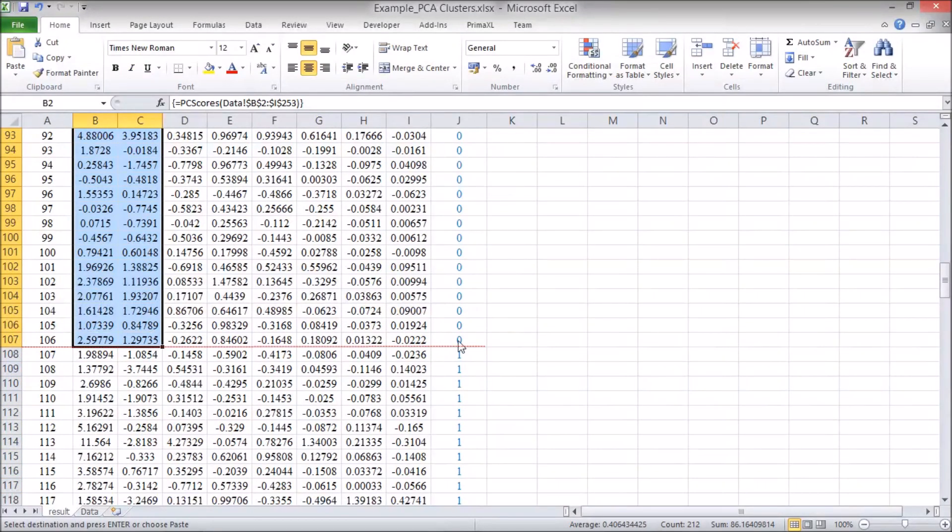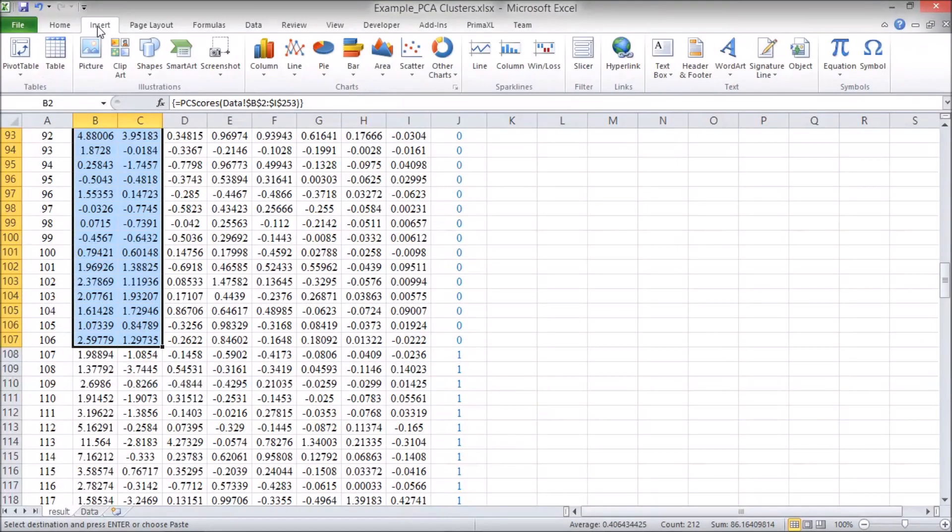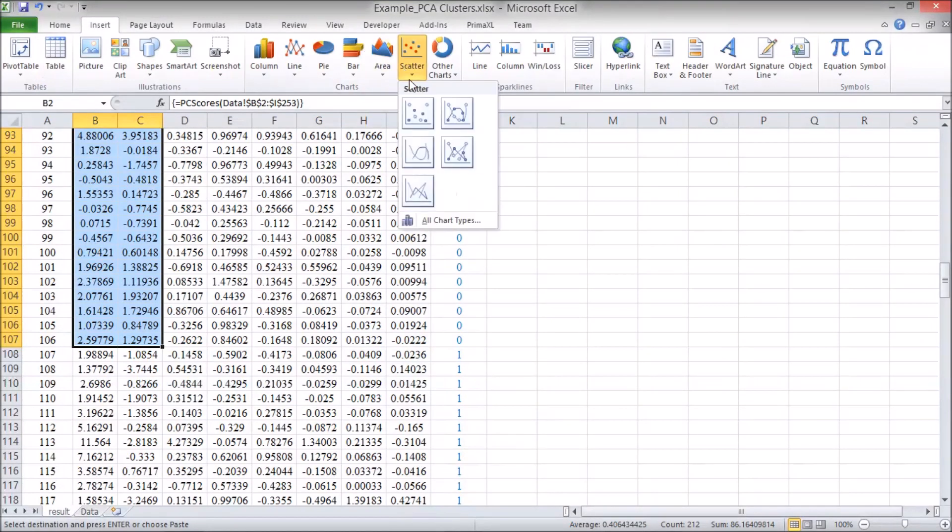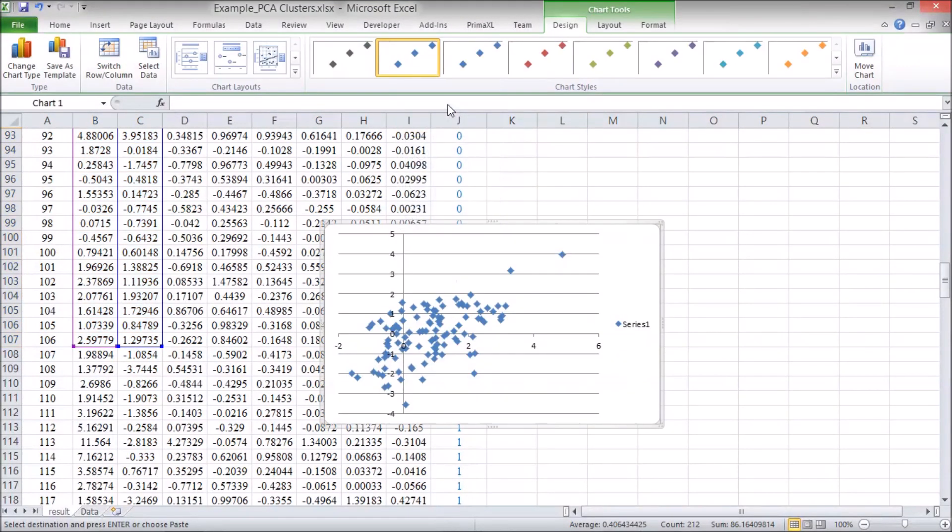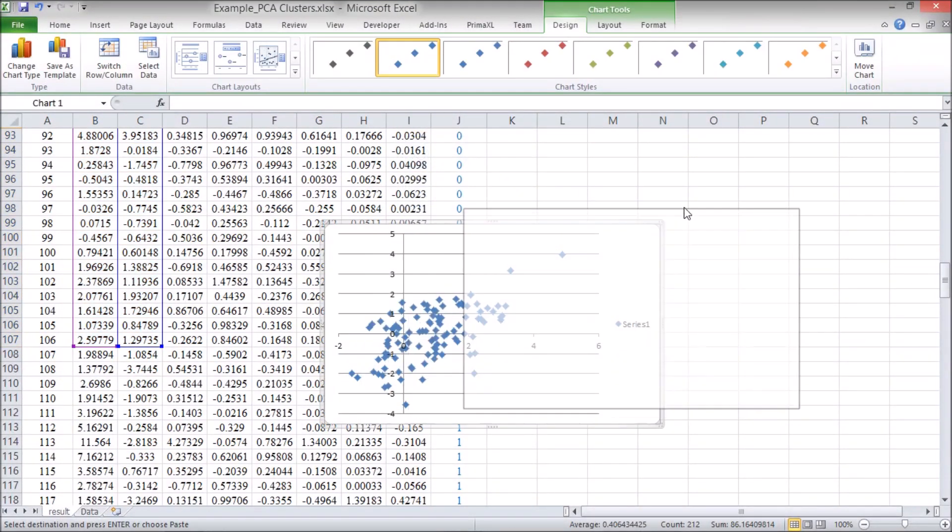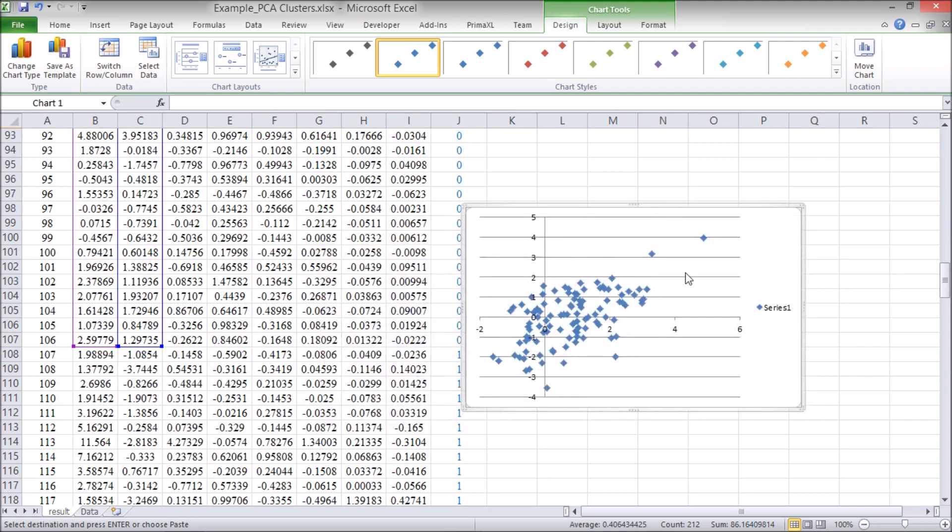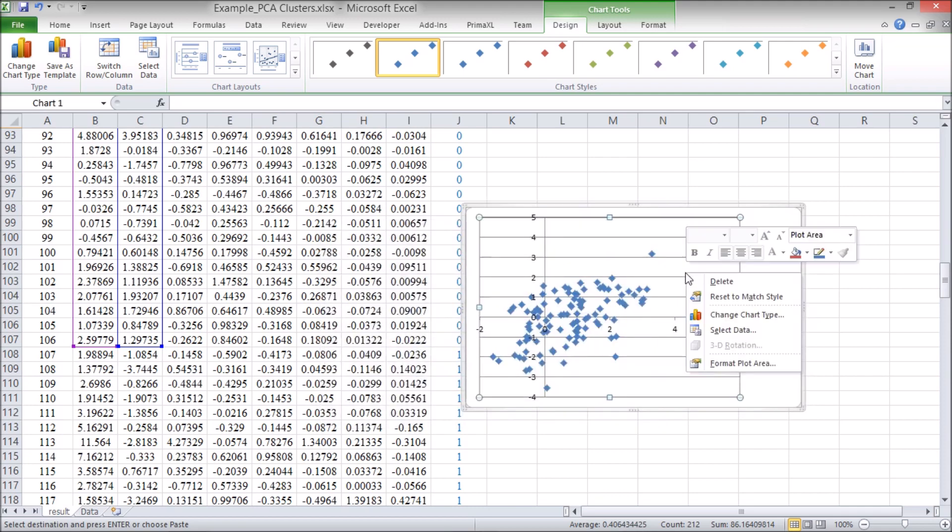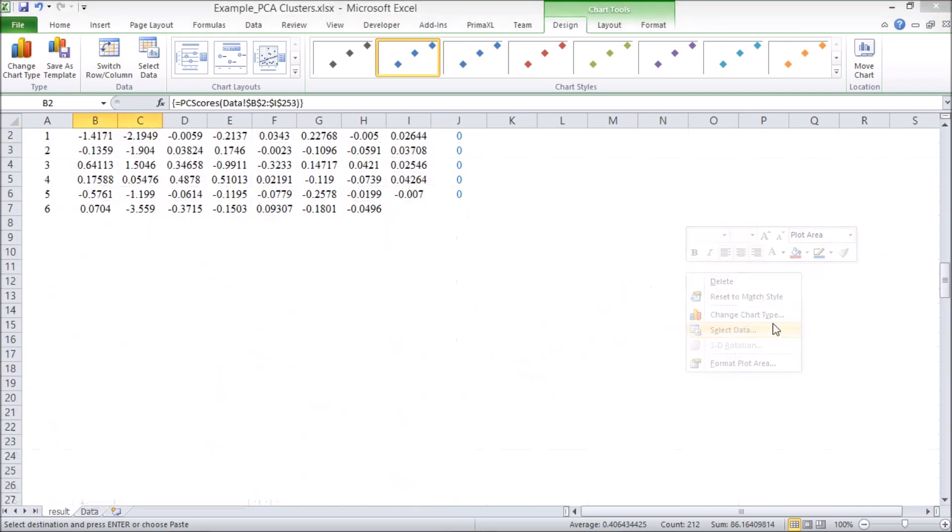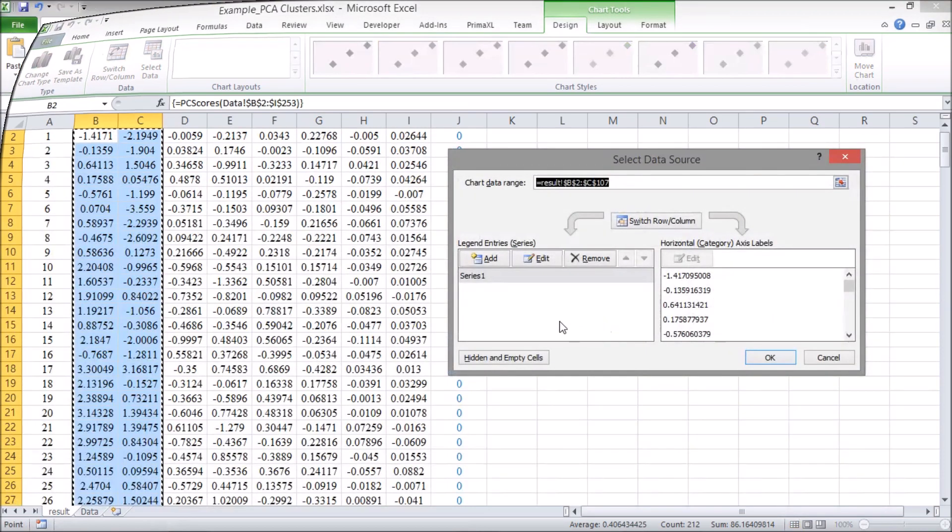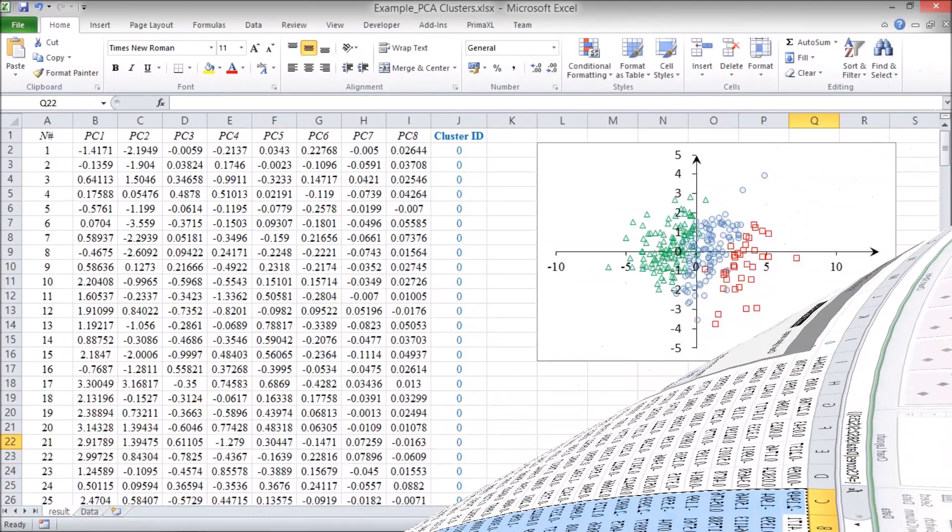And then, insert a scatter plot. Now, we right-click on the scatter plot and pick Select Data. We can add the data for the cluster number 1 and for the cluster number 2.